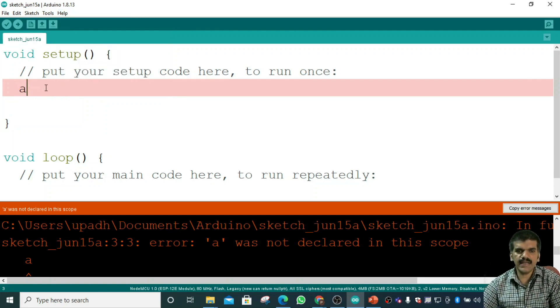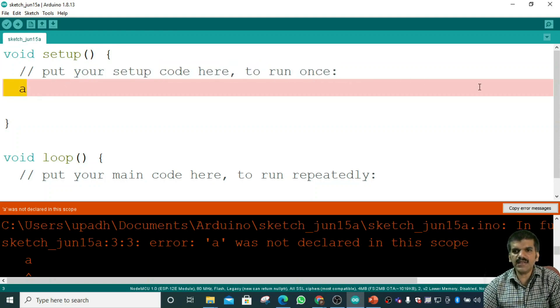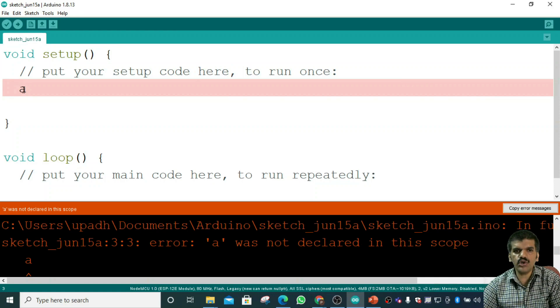I'm deleting the 'a' I wrote. Notice this pink-colored strip line that appears — whenever you get an error, you will see this pink color strip line appear in the editor.